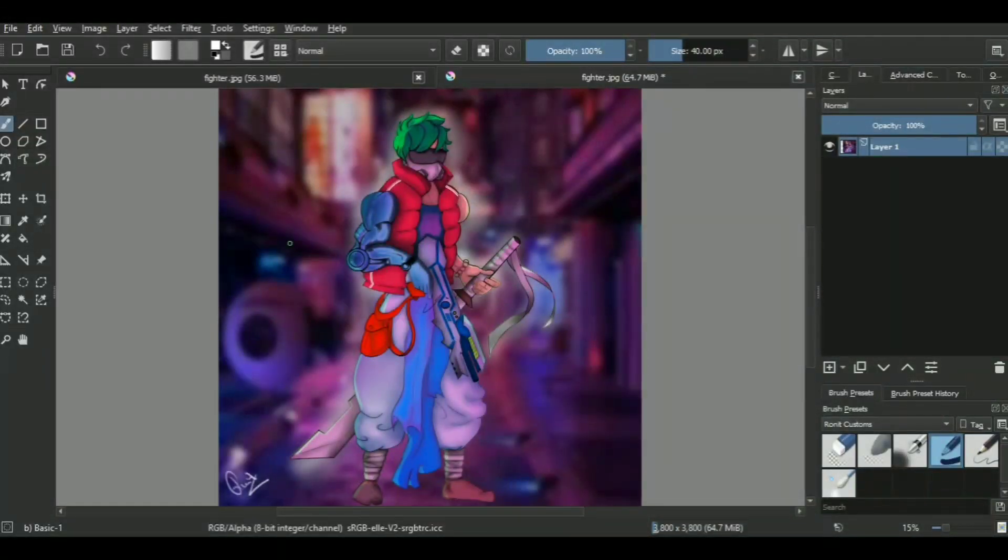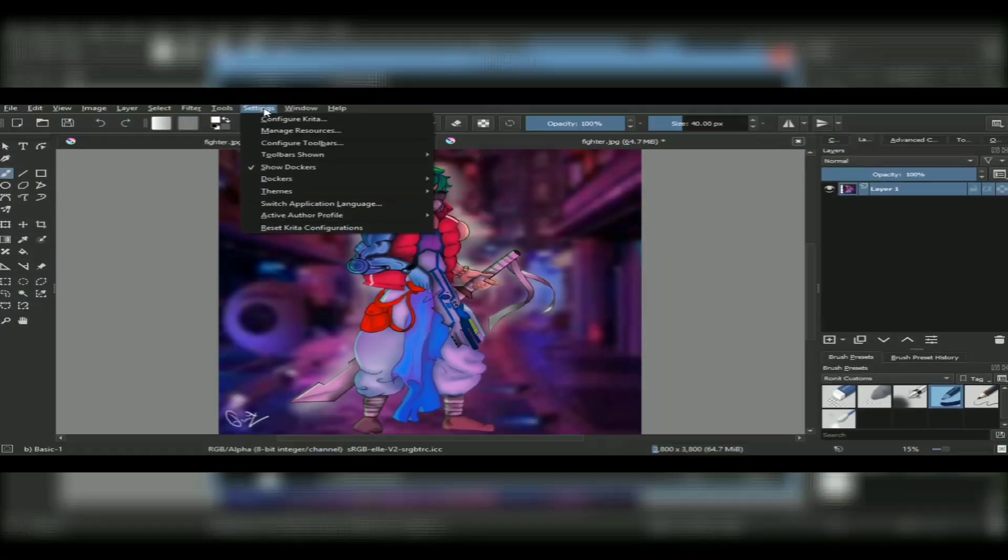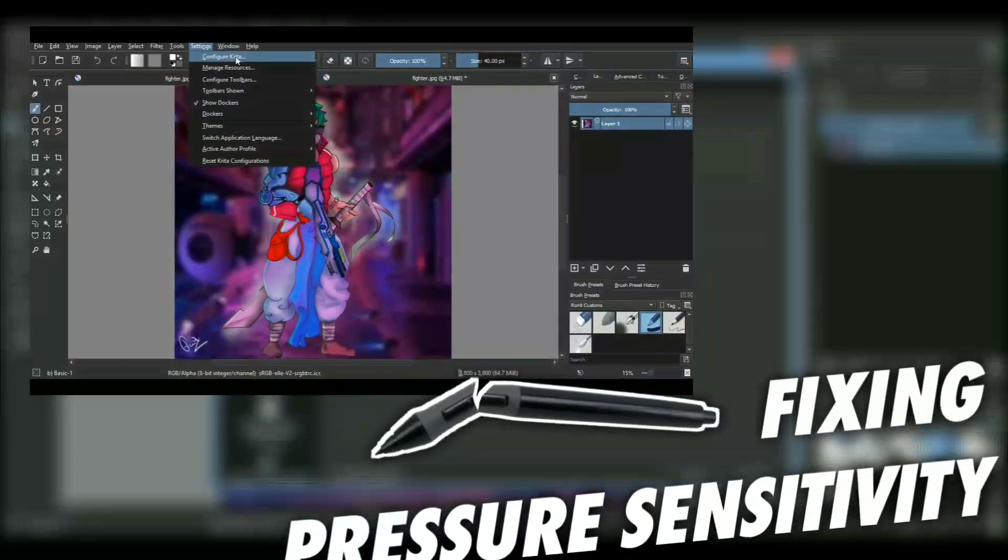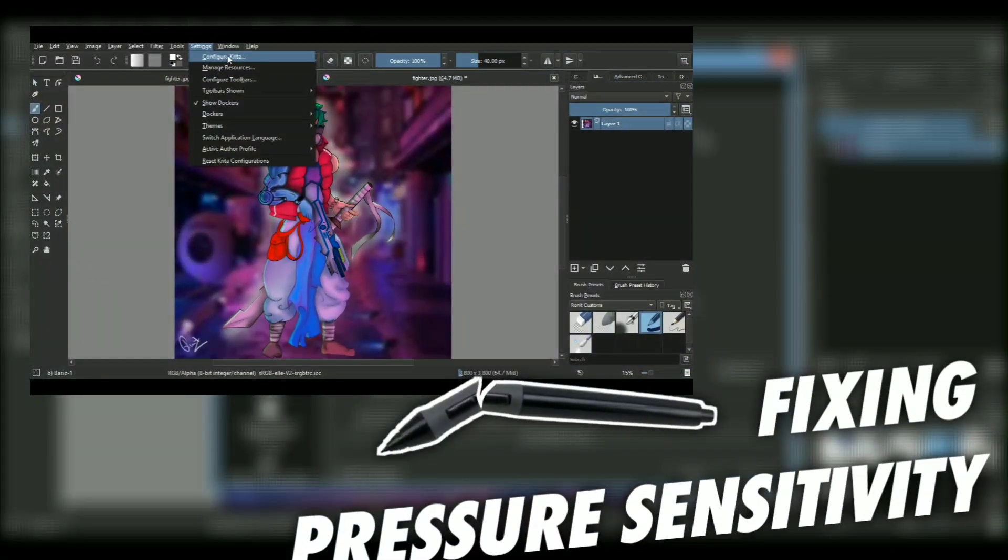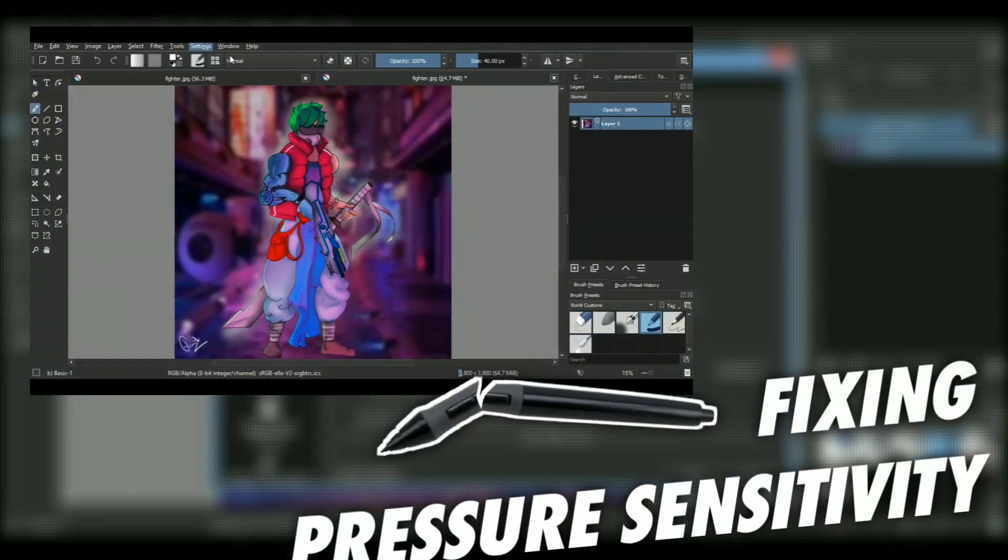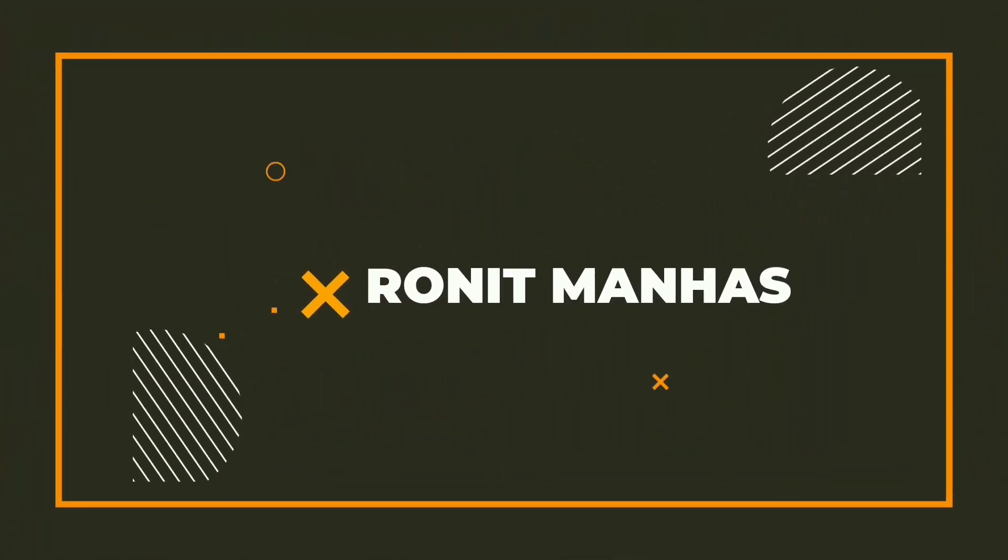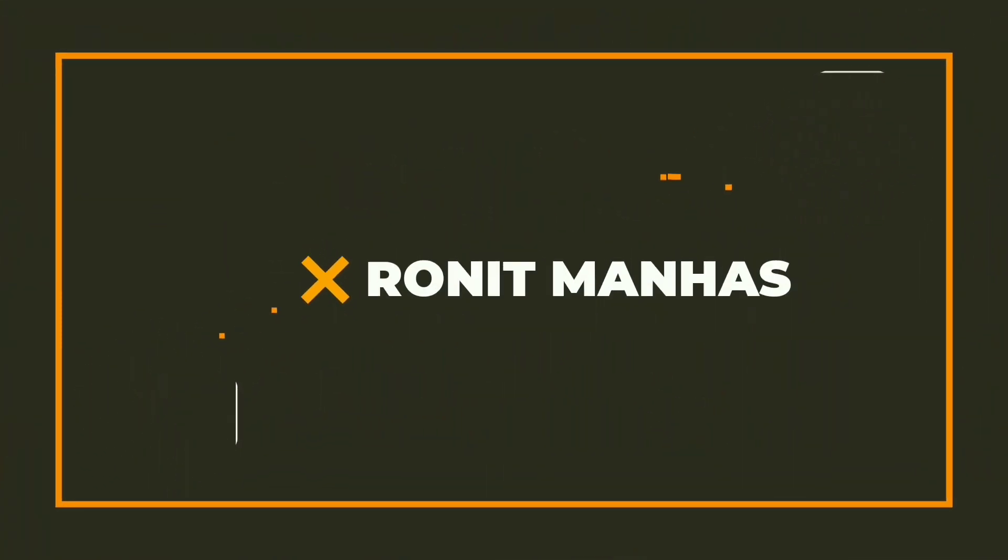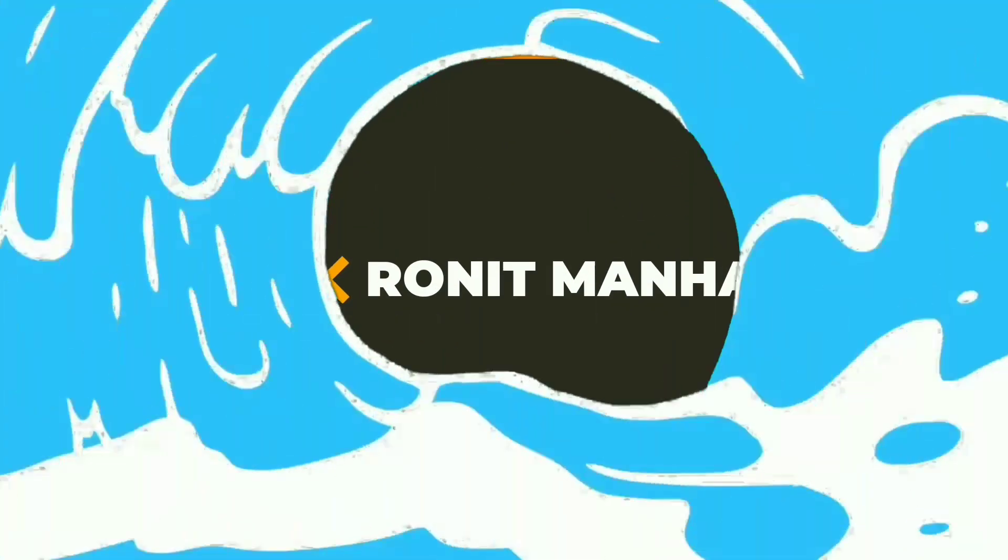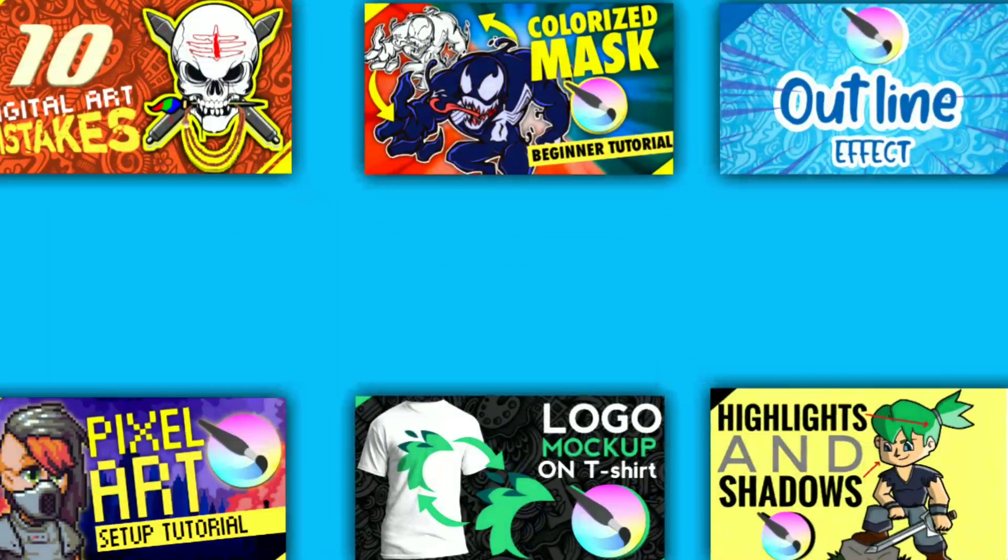So you saved some money, bought a drawing tablet, and now the pressure sensitivity isn't working. What is up guys, I'm Aronit back again and today's video we'll be discussing just about that.